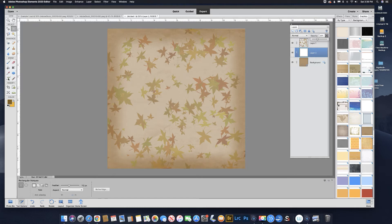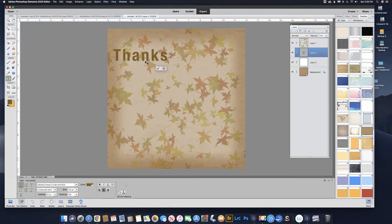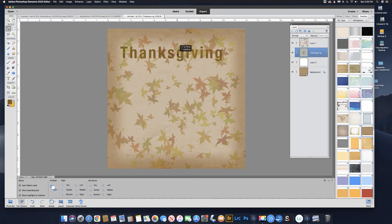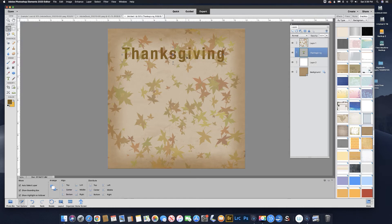Let's bring in some type. I'm going to grab the horizontal type tool and just type 'Thanksgiving'. Click the check mark and bring it over this way. Now it made that the color of our foreground color — that's OK. It put it behind the leaves though, so let's go ahead and move that up. You can do that by clicking and holding the mouse button down on that layer and dragging it up. When the line at the top of the layer gets dark and thick, just let it go. Now the type layer is on top of our leaves.